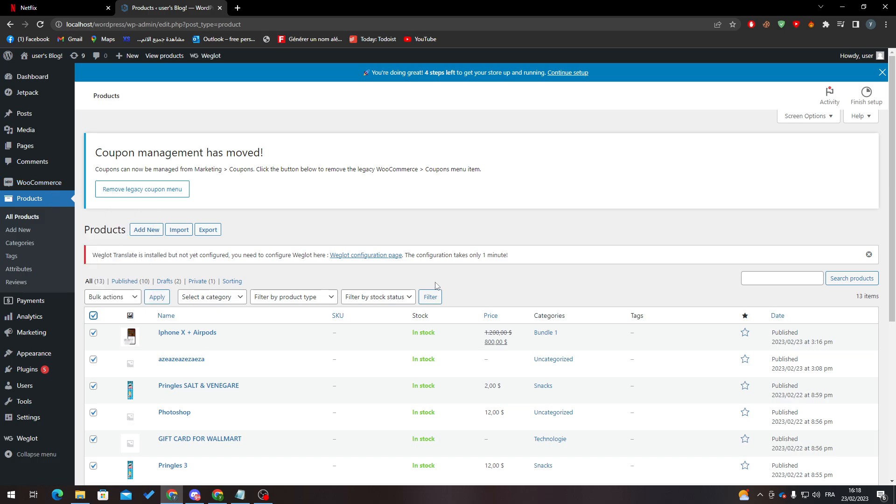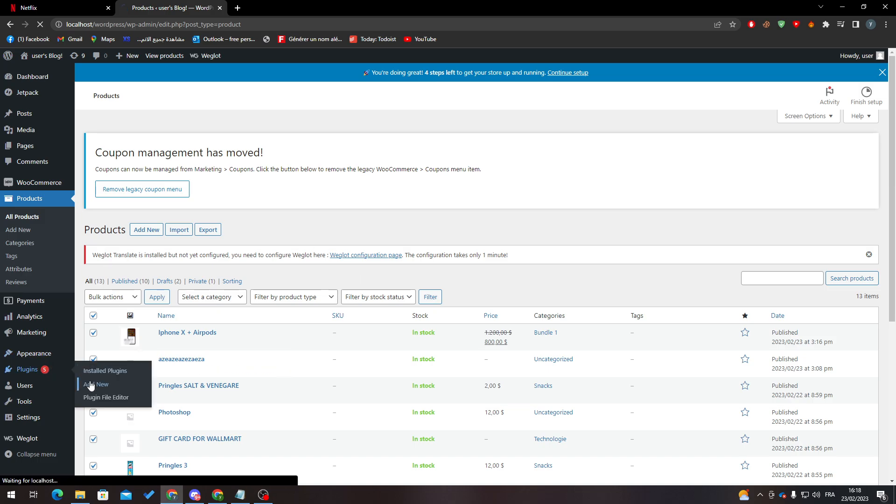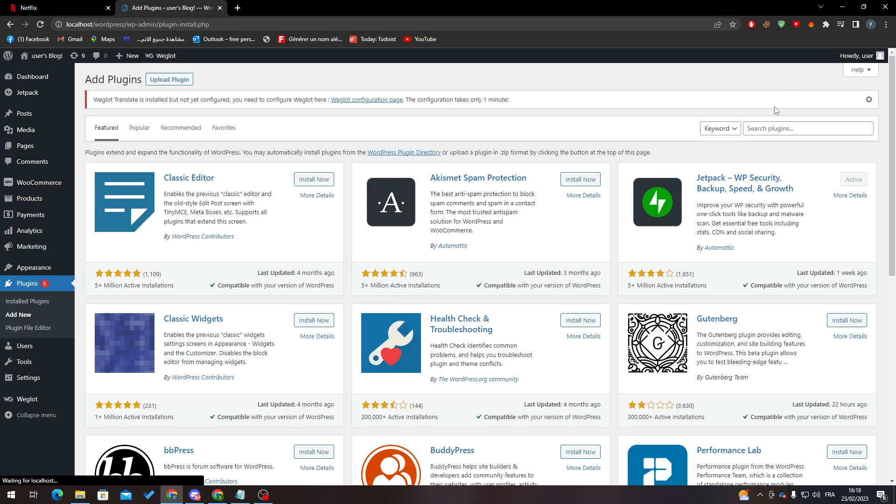Say now that you want to actually make a backup for the whole site, the whole store, the whole everything. What you have to do is pretty simple as well. Let's go to plugins, click on add new, and search for all-in-one.